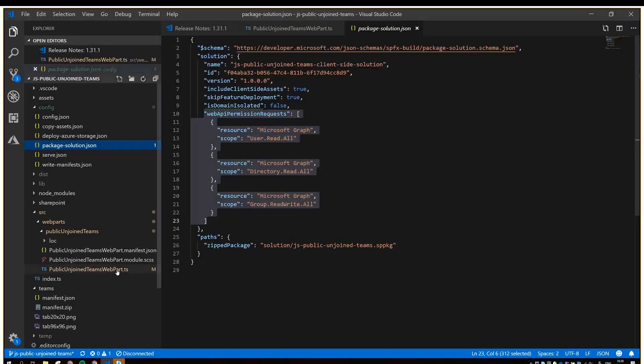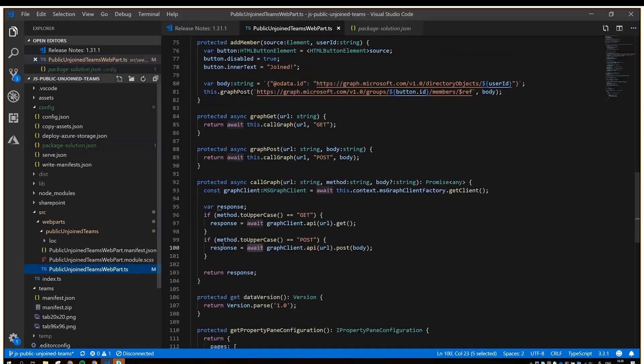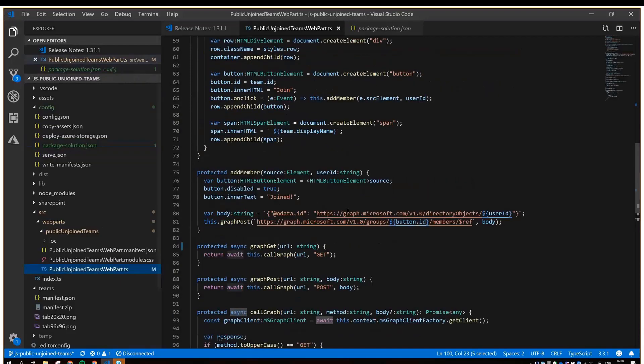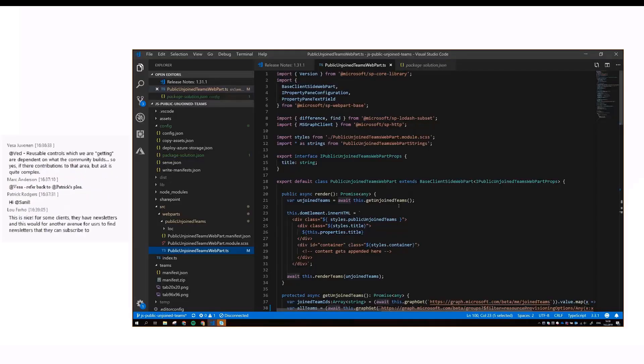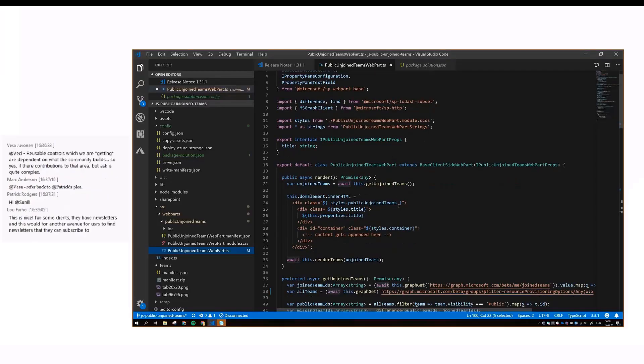Let's take a look at this logic. In this render method, we first need to get the teams the user is not a member of, before we can render the list.